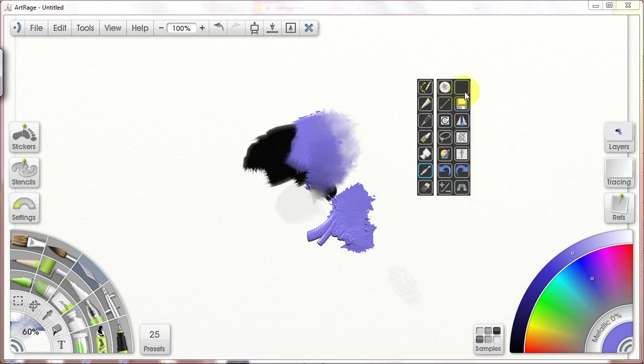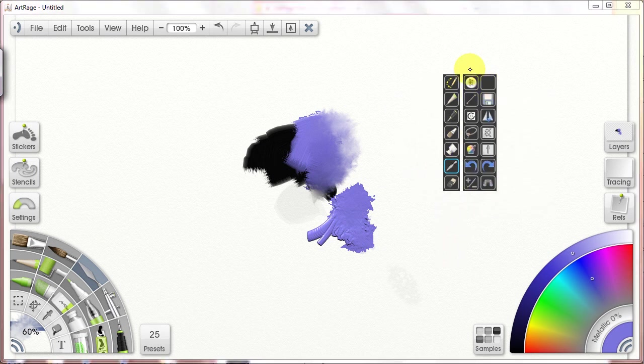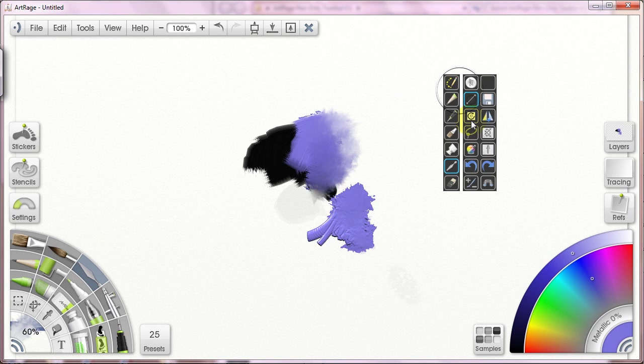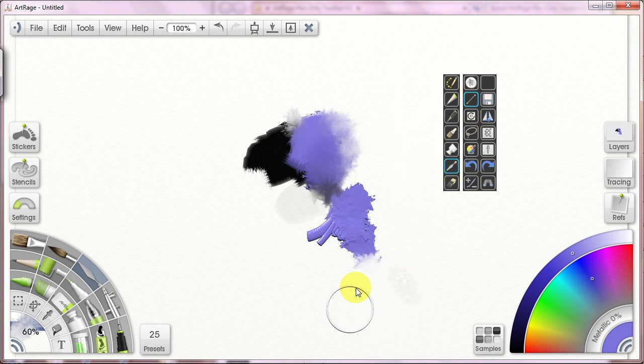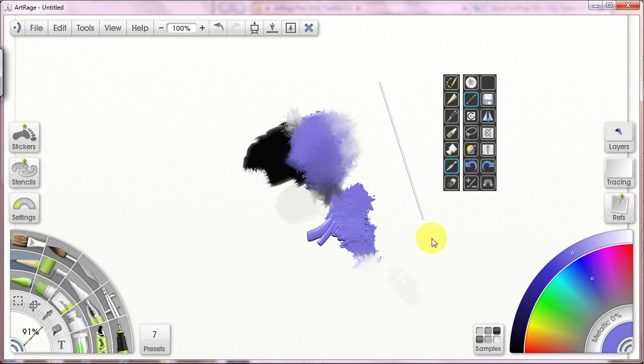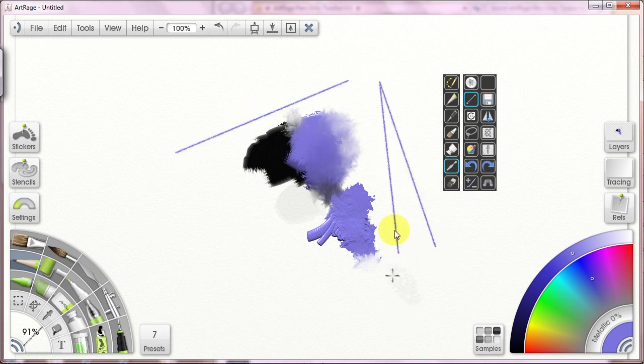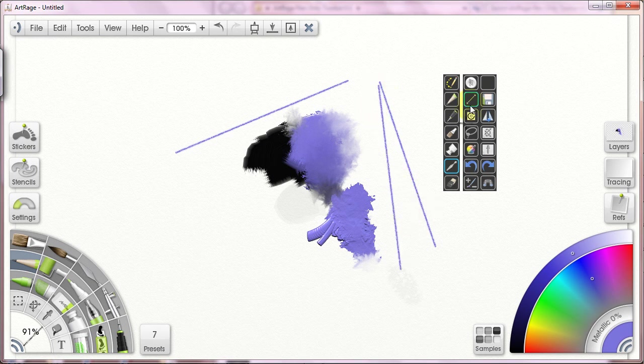Additionally, just so you understand, if I tap the straight line button, I can now use that tool. I don't have to have a keyboard command. Additionally, I can undo, and as long as the highlight, the straight line button is highlighted, I can continue to use it.